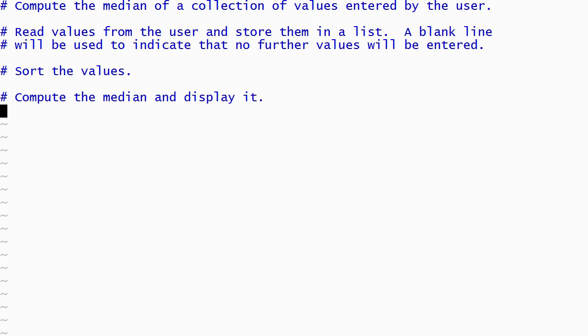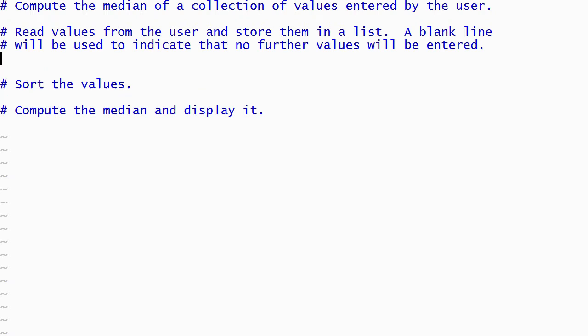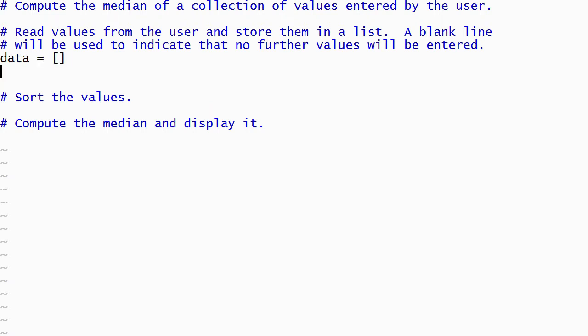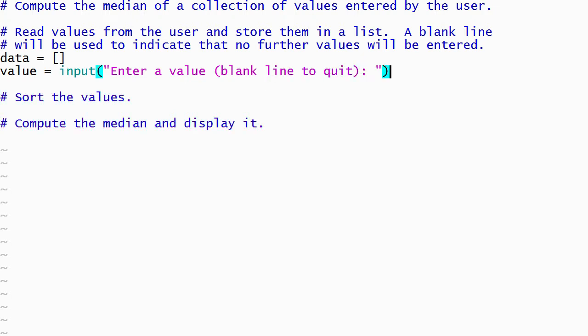We'll start by writing the code that reads the values from the user and stores them in a list. I'll begin by creating a variable to hold all of the data, initialized to the empty list. As our program runs, we'll append new values to this list. Then I'll read the first value from the user. I'm not going to convert it to a number yet, because the user is going to enter a blank line to indicate that all the values have been entered. Our program will crash if we try and convert a blank line to a floating point number with the float function.